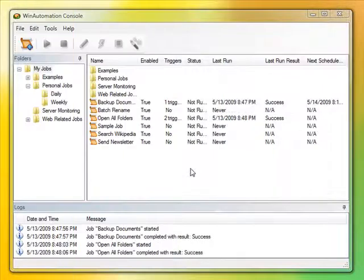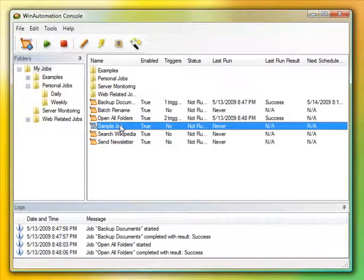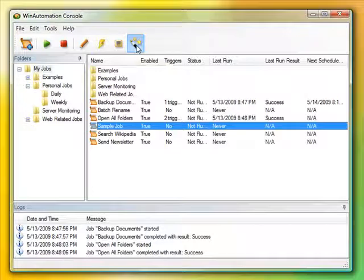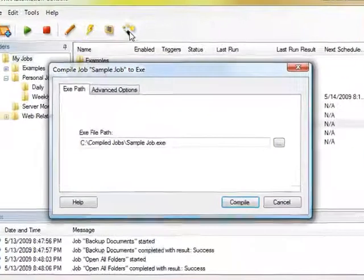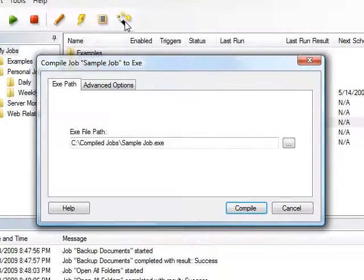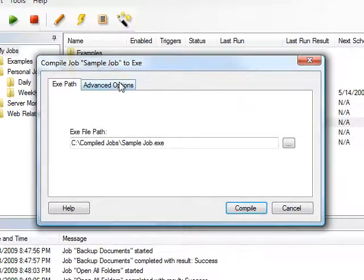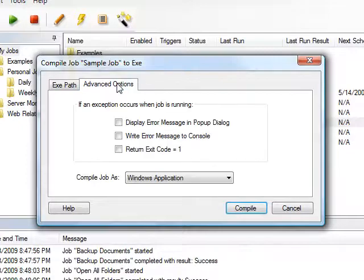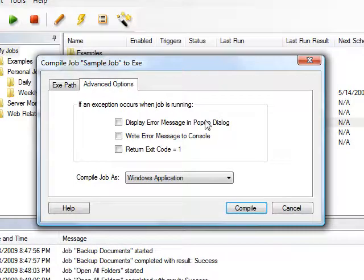And included in the professional edition of Win Automation is a job compiler that allows you to compile the jobs you've made into stand-alone .NET EXE applications. You can distribute and run these in any Windows computer without the need to have Win Automation installed.